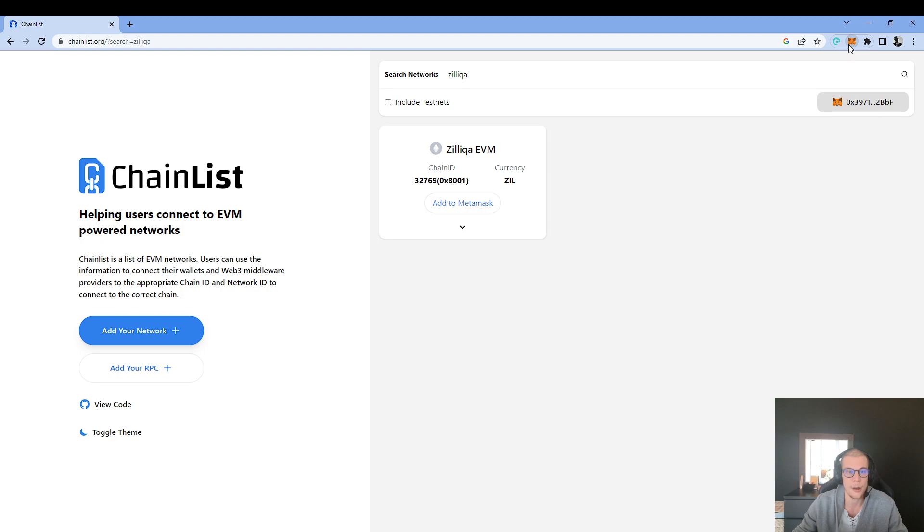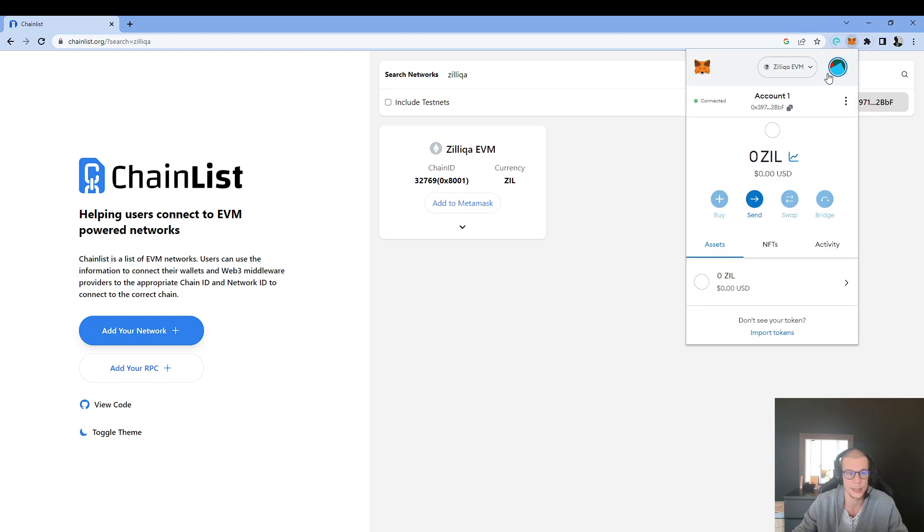And now, as you can see, I have the Zilliqa EVM network directly on my MetaMask.